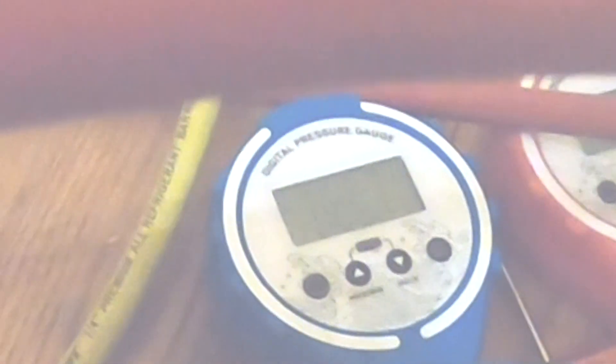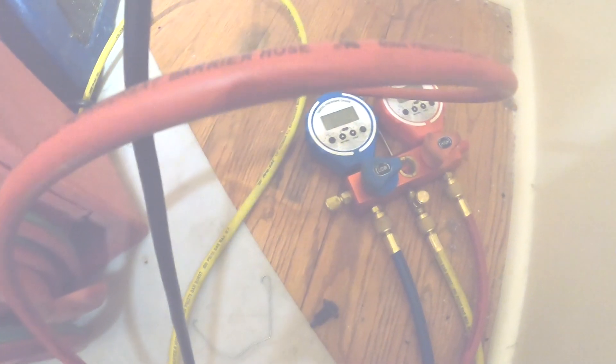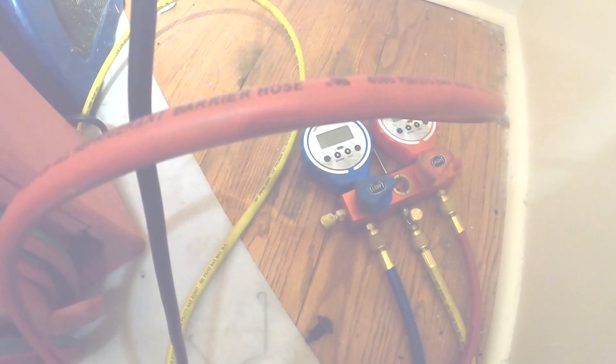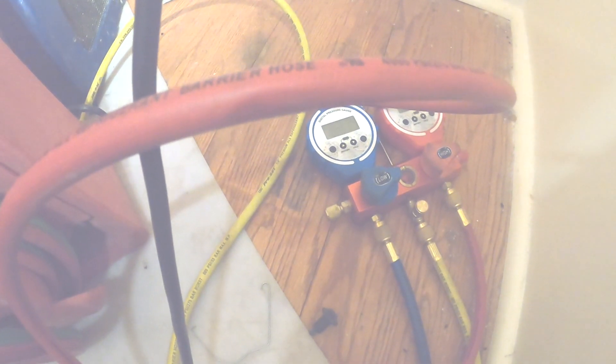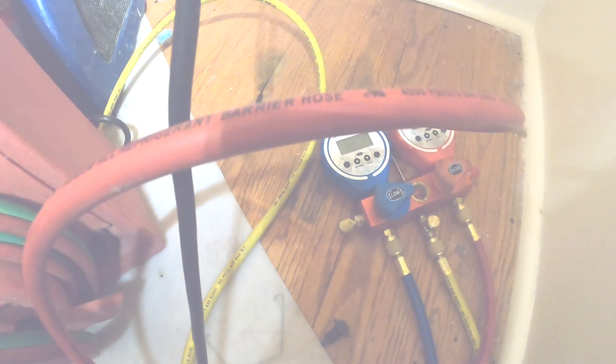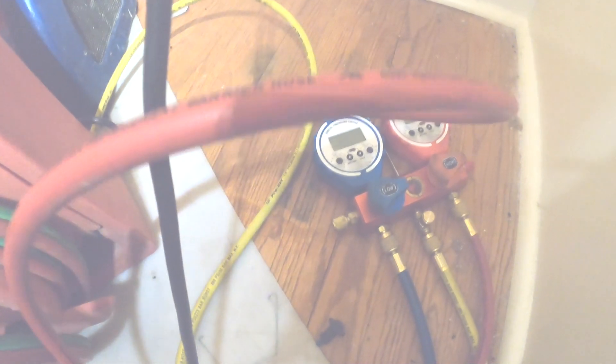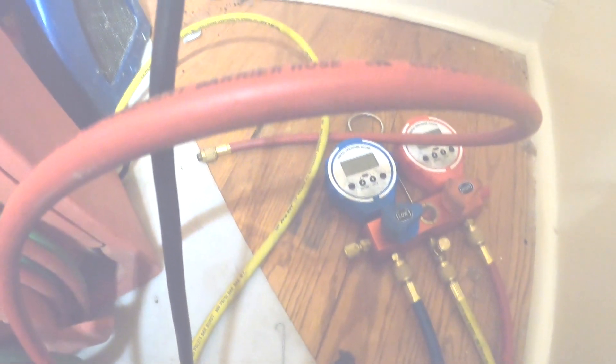I'm going to add a little refrigerant in it and see if I can get the pressures up. If the pressure goes up a little bit, I'll probably just have a leak. But if it stays in the negative even though I add a little refrigerant, I know I got a restriction.